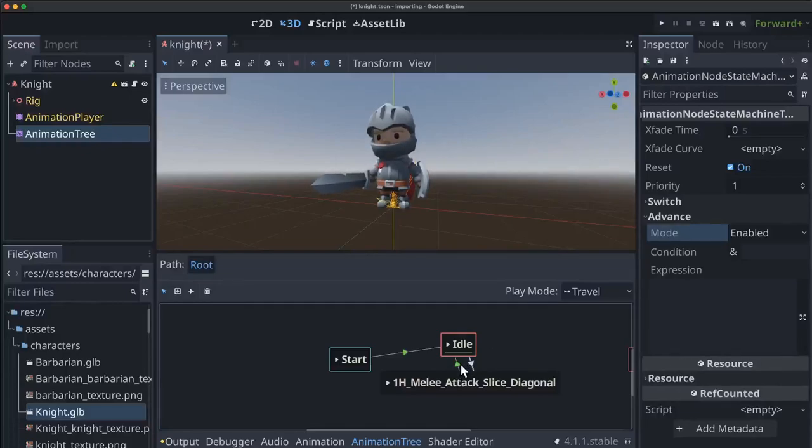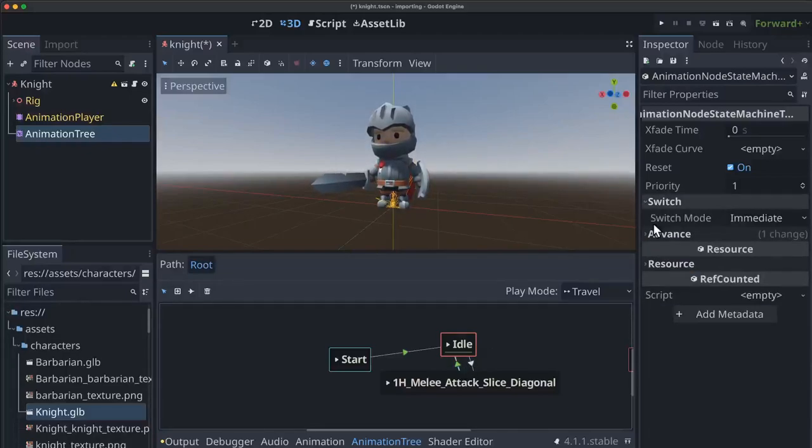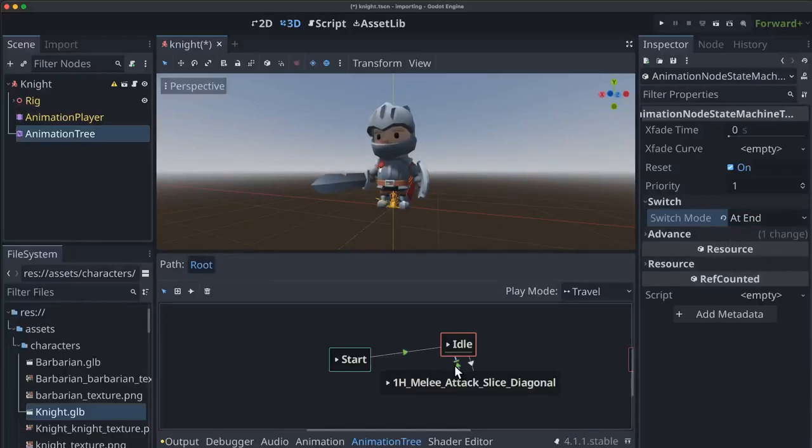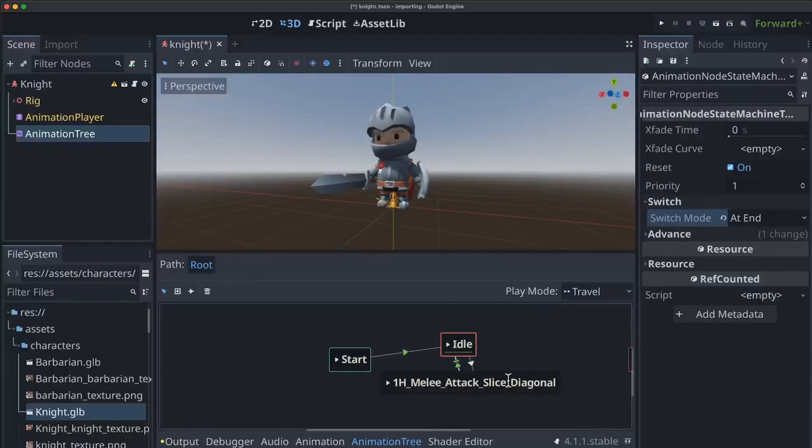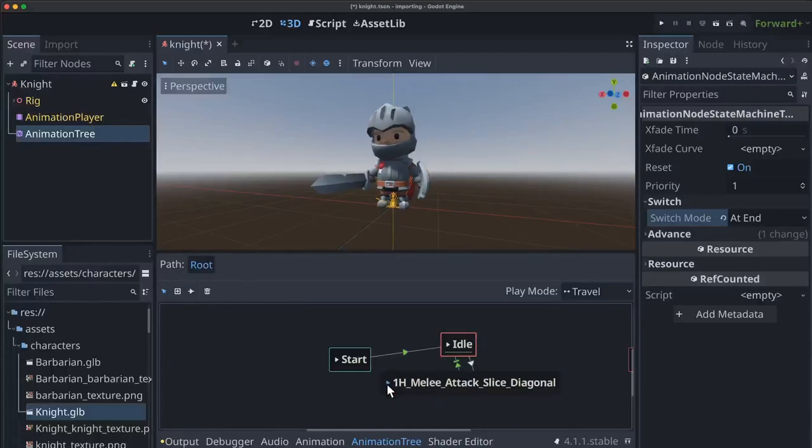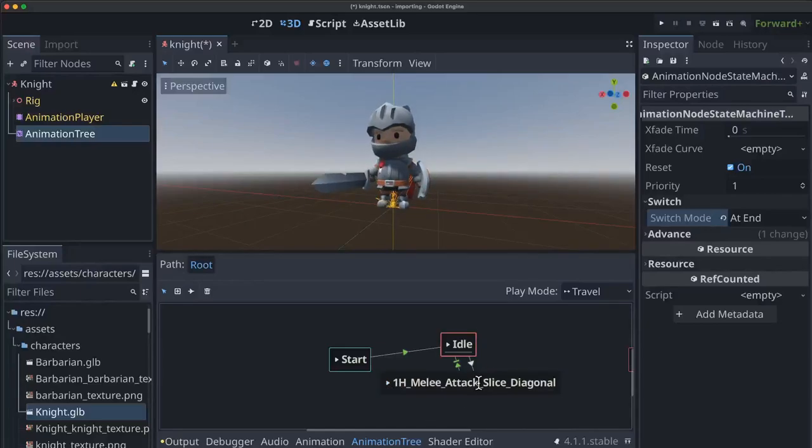And the transition back we can change switch mode here to at end meaning don't switch back until the animation finishes. So now we're playing the idle animation and if we ever trigger the attack animation like this it will play and then immediately go back to idle. You can see which one is active by the red outline around them.